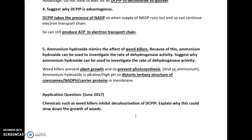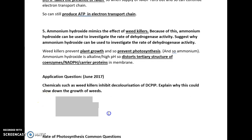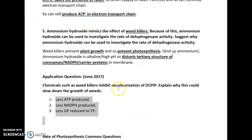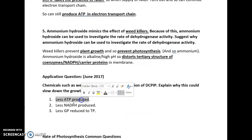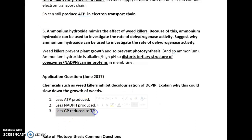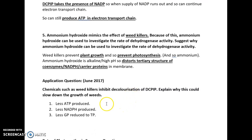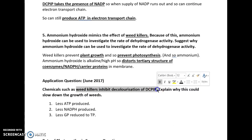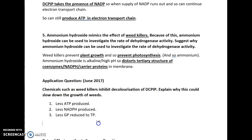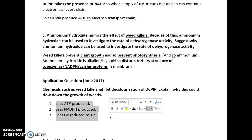This question was asked in the June 2017 paper: chemicals such as weed killers inhibit decolorization of DC-PIP. Explain why this would slow down the growth of weeds. This means that less ATP is produced, less NADPH is produced, and less GP is reduced to TP, therefore less glucose is produced. Using weed killers will inhibit DC-PIP decolorization. DC-PIP allows these reactions to happen effectively — without it, they cannot.